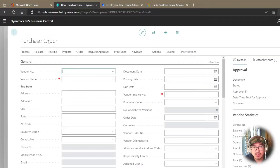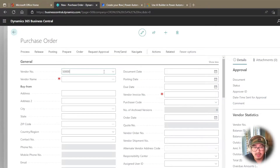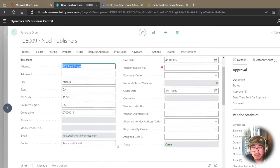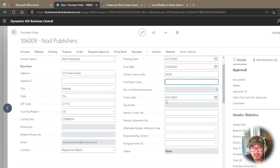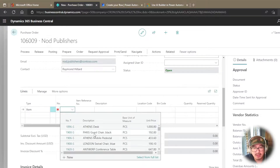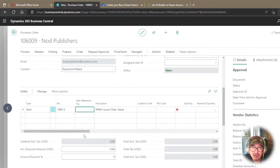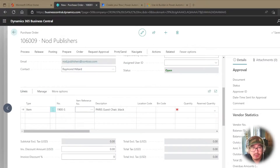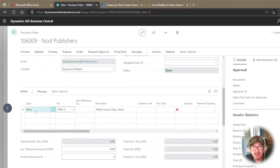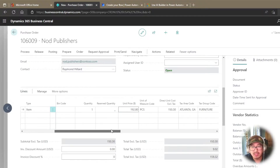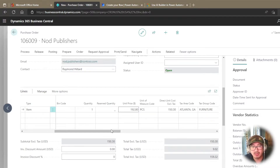I'm going to create a new purchase order, something really quick here, with a random number. I'm going to add an item — it could be a non-inventory item as well, like office supplies. From this purchase order, I added an item; let's say I need a chair for the office, just one. You see that the unit price is brought in here based on certain scenarios — for example, if you have a vendor price, a sales price, or a purchase price — coming in at $192.80.